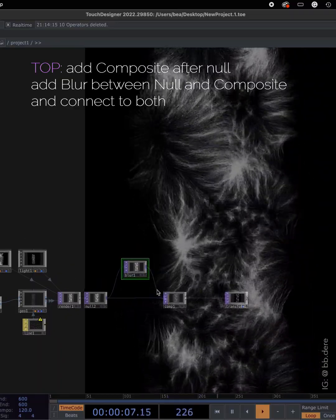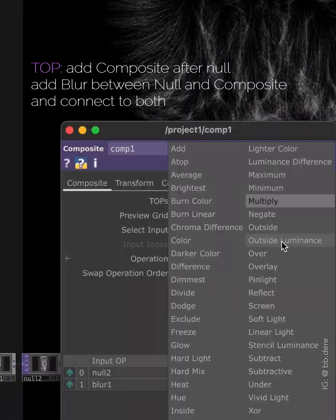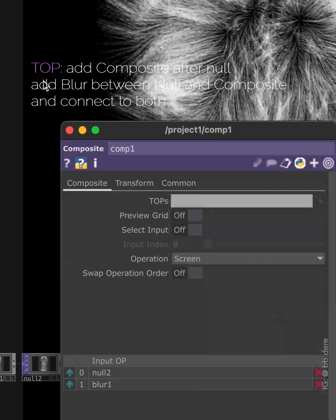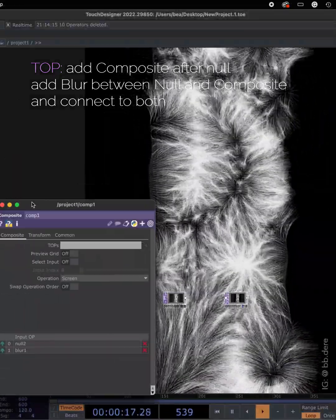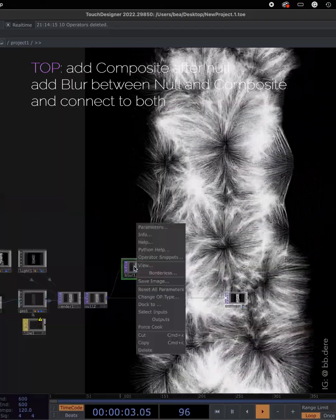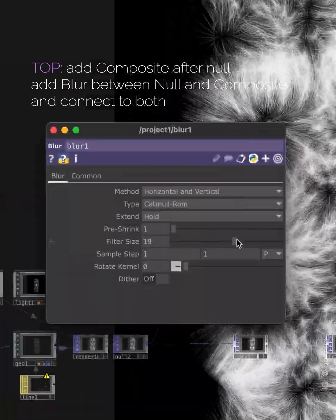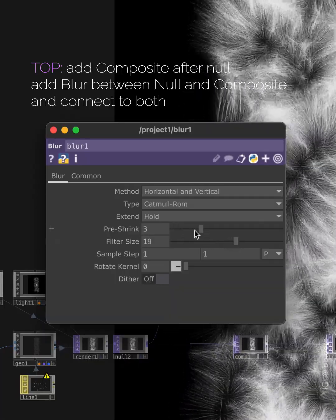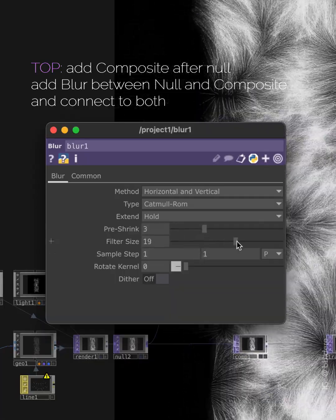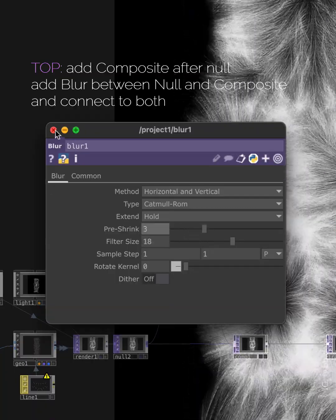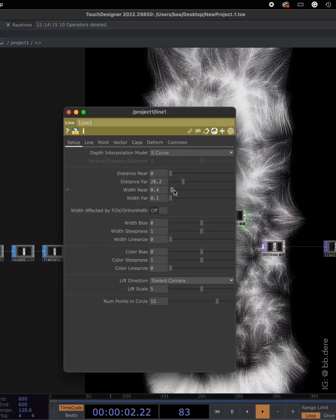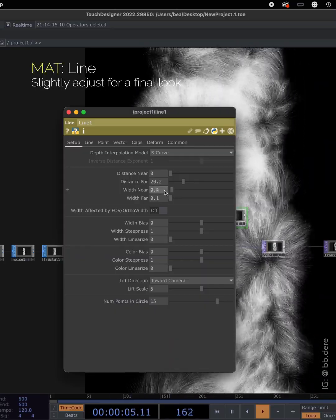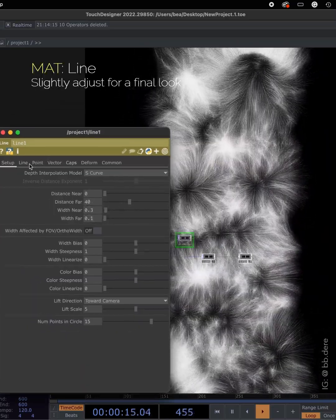Now on the composite, change the operation mode to screen. And now you can start adjusting the blur values. And you can also go back to the line mat to slightly adjust for a final look.